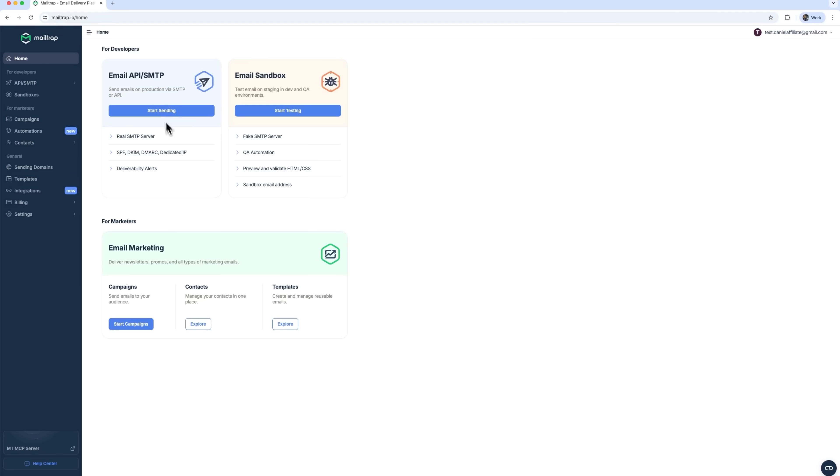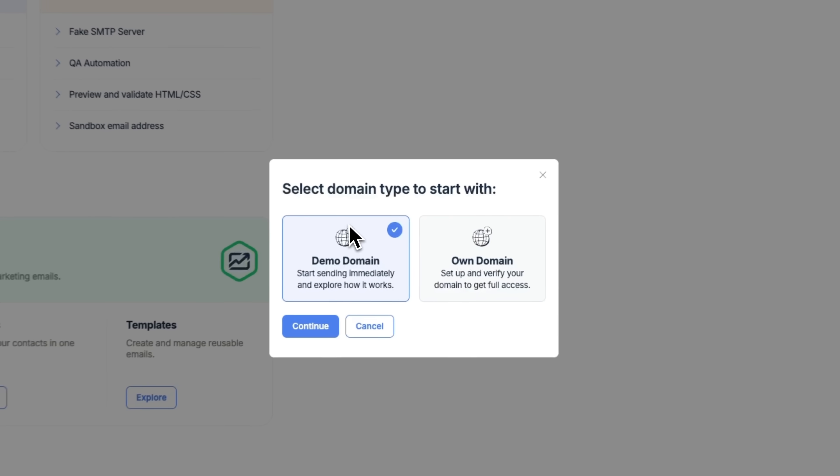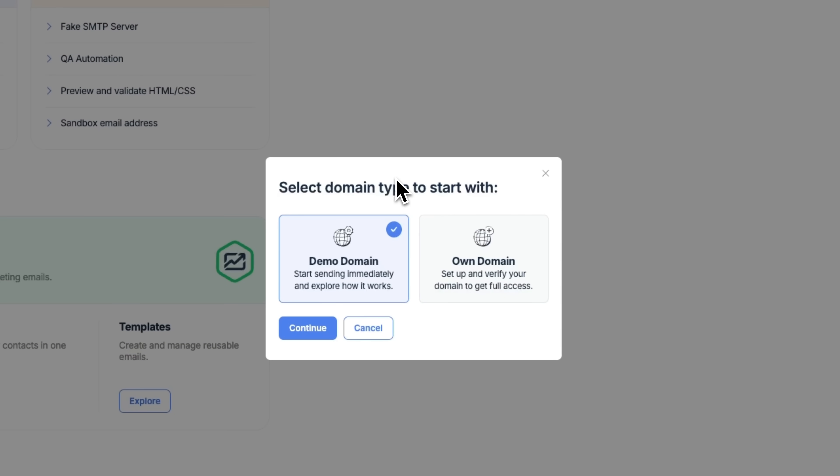In the Email API SMTP section, you'll find a button labeled Start Testing. That's where the magic happens. This environment is completely isolated, meaning any email you send here doesn't reach real users. Instead, it lands in a virtual inbox, where you can analyze every element.